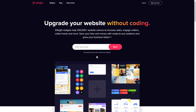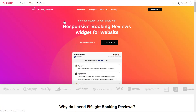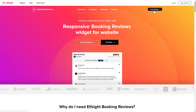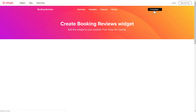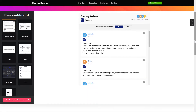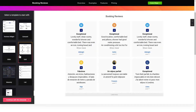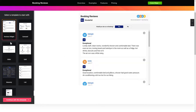First of all, let's go to Elfsight.com and choose the Booking Reviews widget in the menu list. Click Create Widget. You can find the direct link in the video description. Let's create your widget — begin by choosing a template that suits your case best. Click Continue with this template.